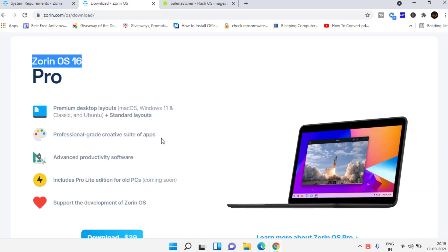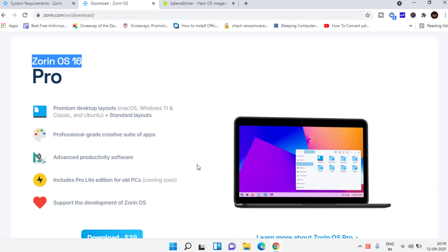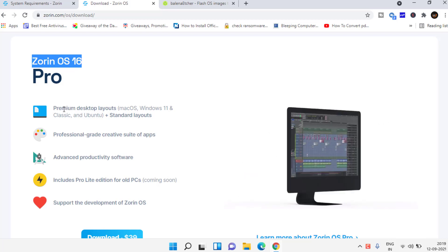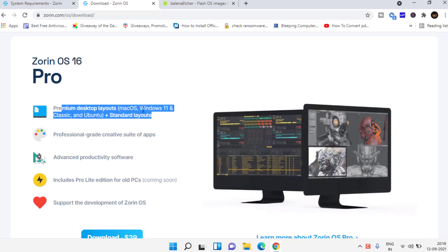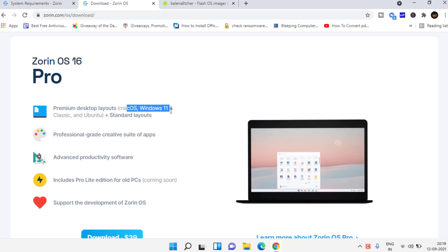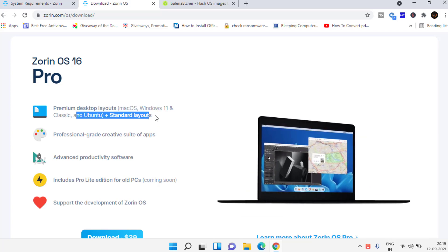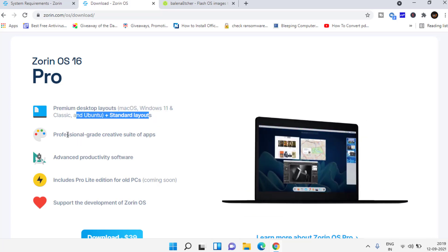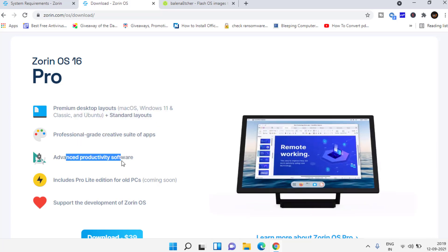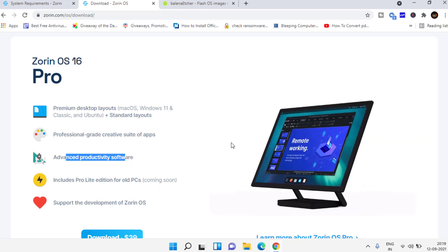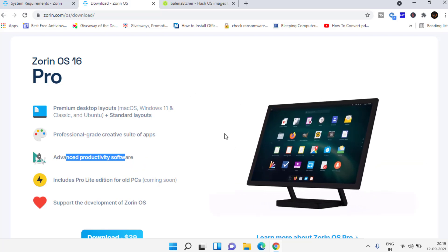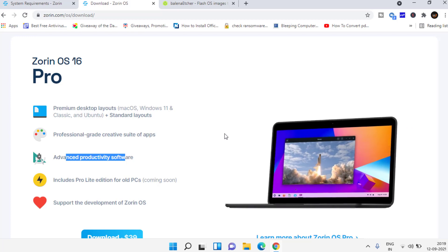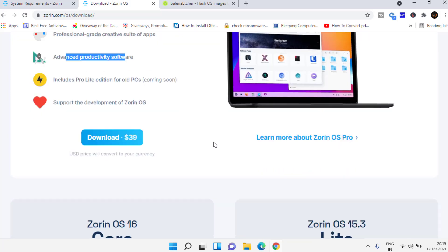This operating system was released just three months ago and you can see it has premium desktop layouts like Mac operating system, Windows 11, and Ubuntu. Professional grade and advanced productivity software. You can run any game like Steam or Epic Games using this operating system.